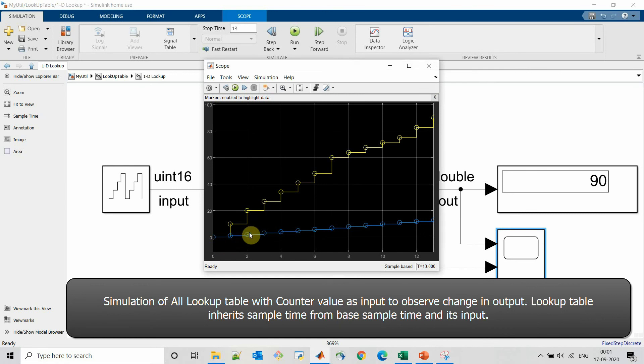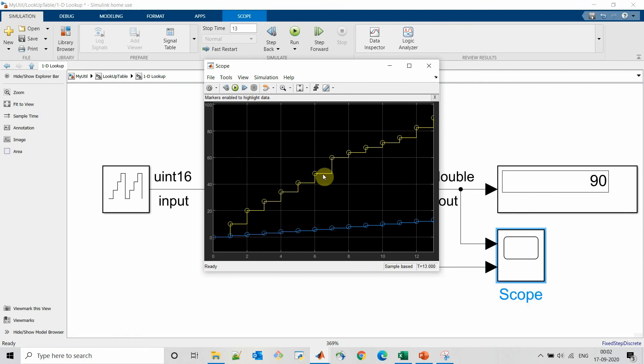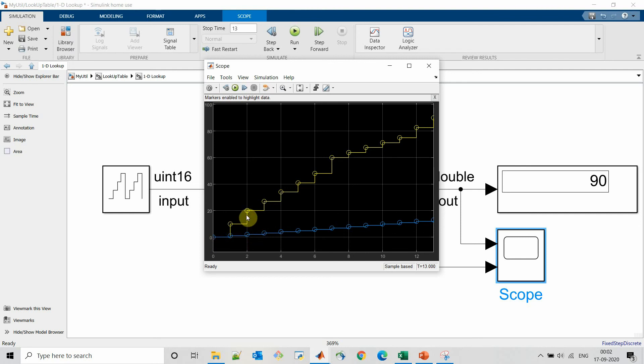So this is the input to the lookup table and these are the output of the lookup table. The lookup table is behaving as per our expectation. For each breakpoint it is providing correct output like for 0 it is 0, for 1 it's 10, for 2 it's 20. Likewise it is implementing as per our expected results.